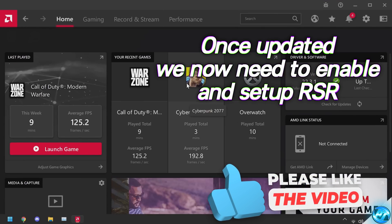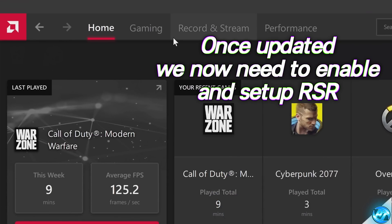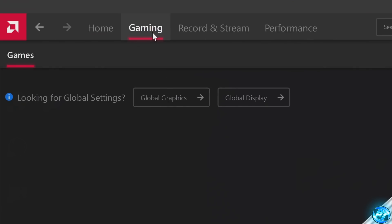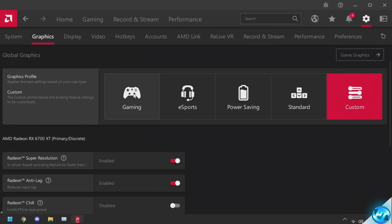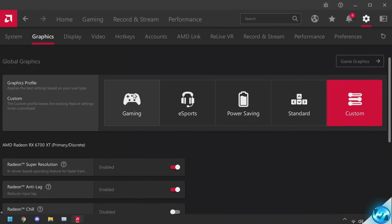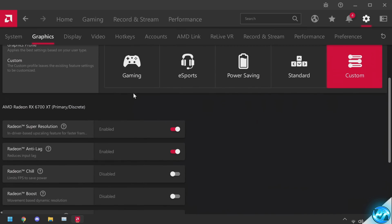You can then head back into the AMD Radeon control panel. We then need to set up the new setting. We're going to navigate over to the gaming tab, head over to global graphics, and we'll then have the brand new RSR option available to us.